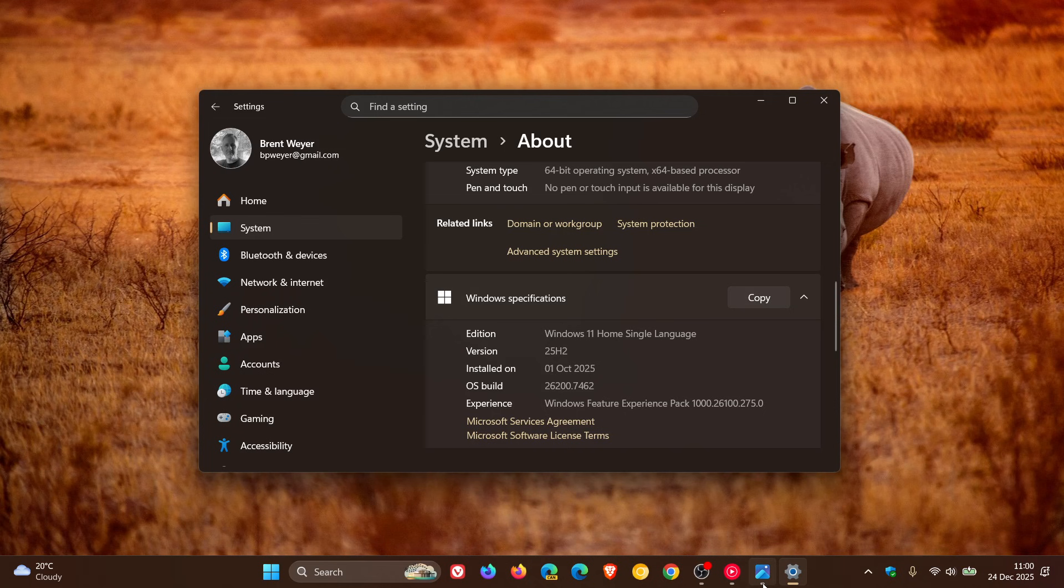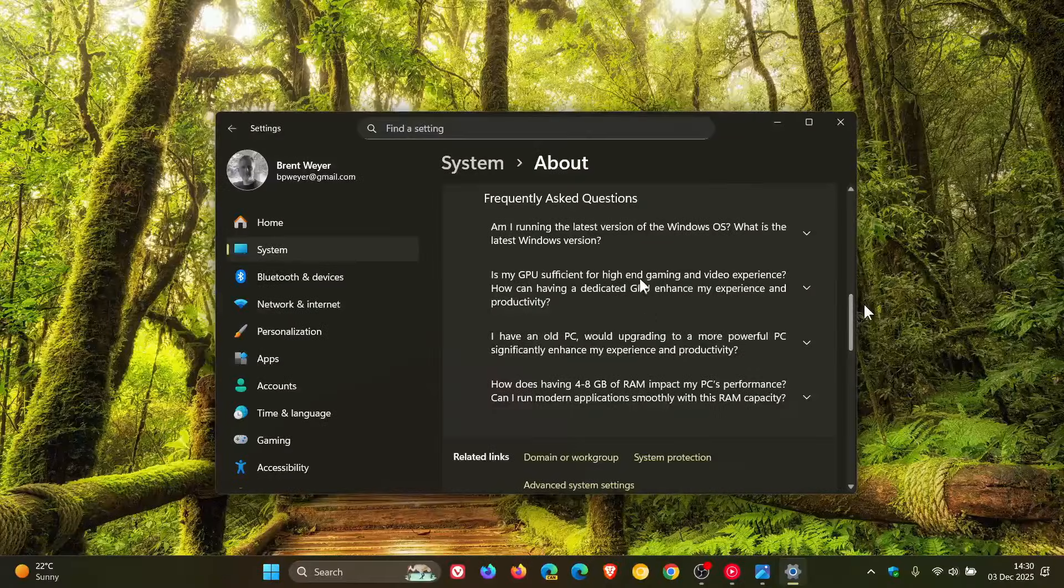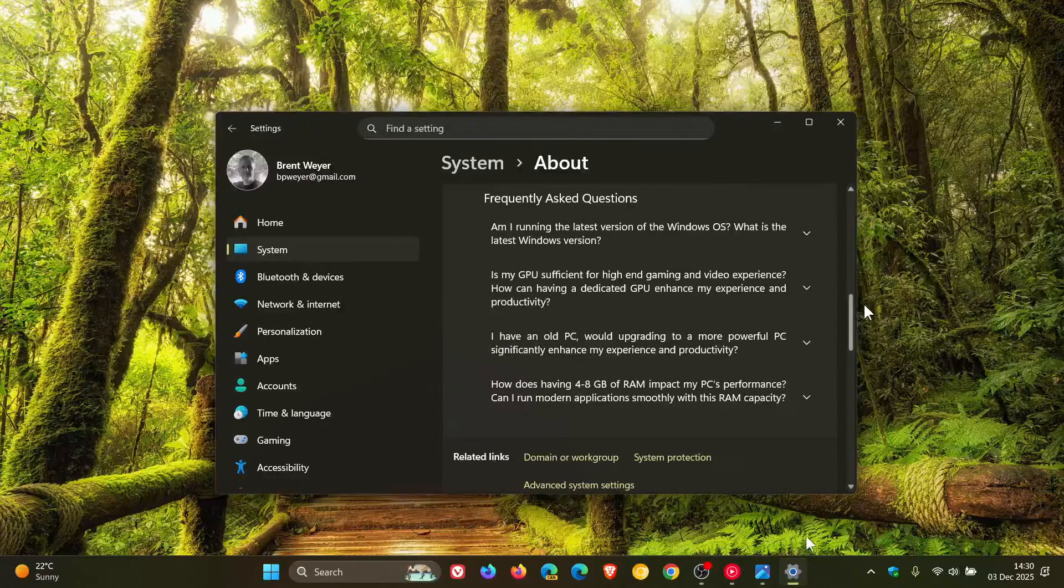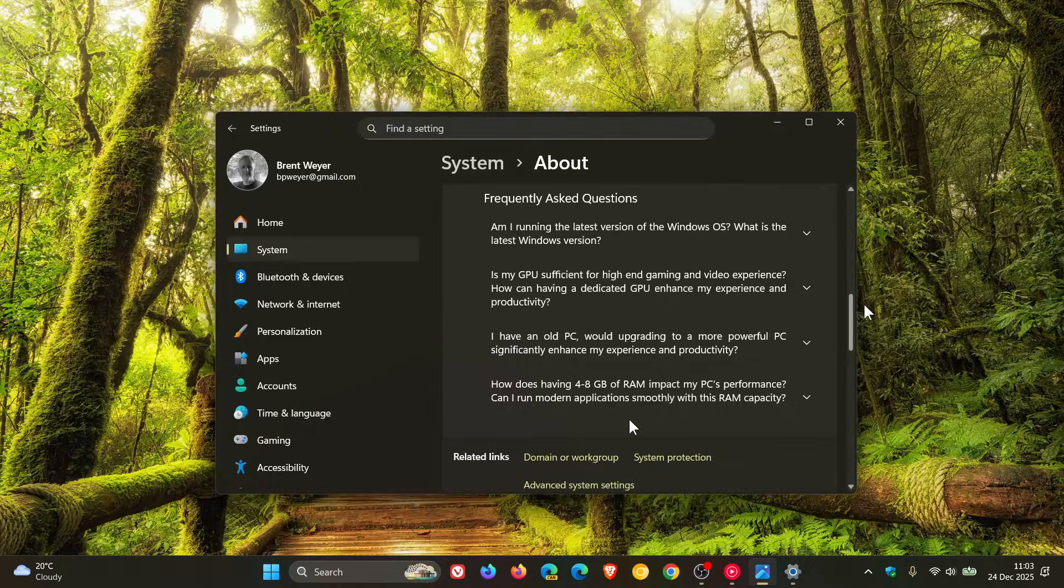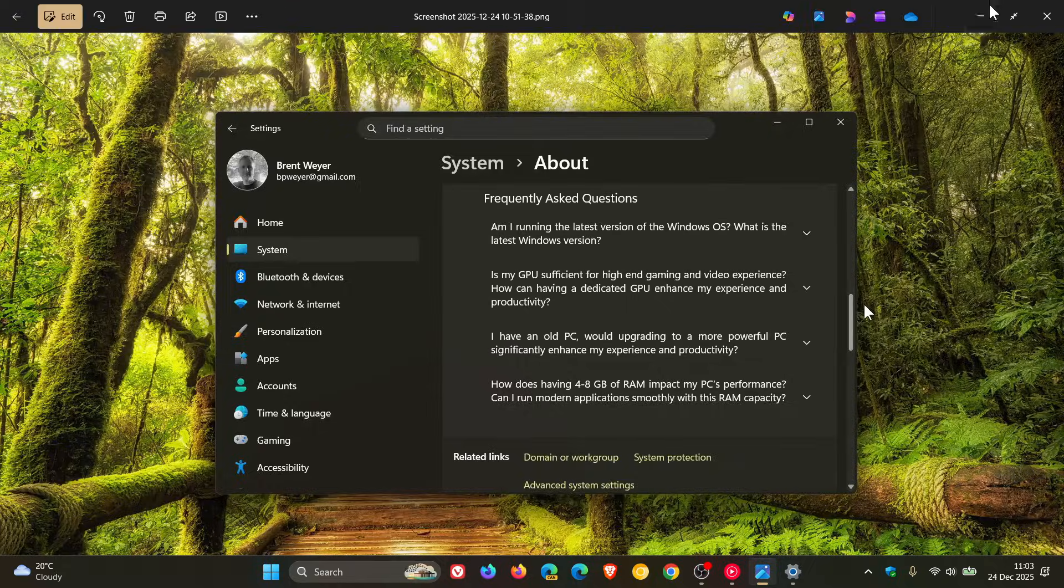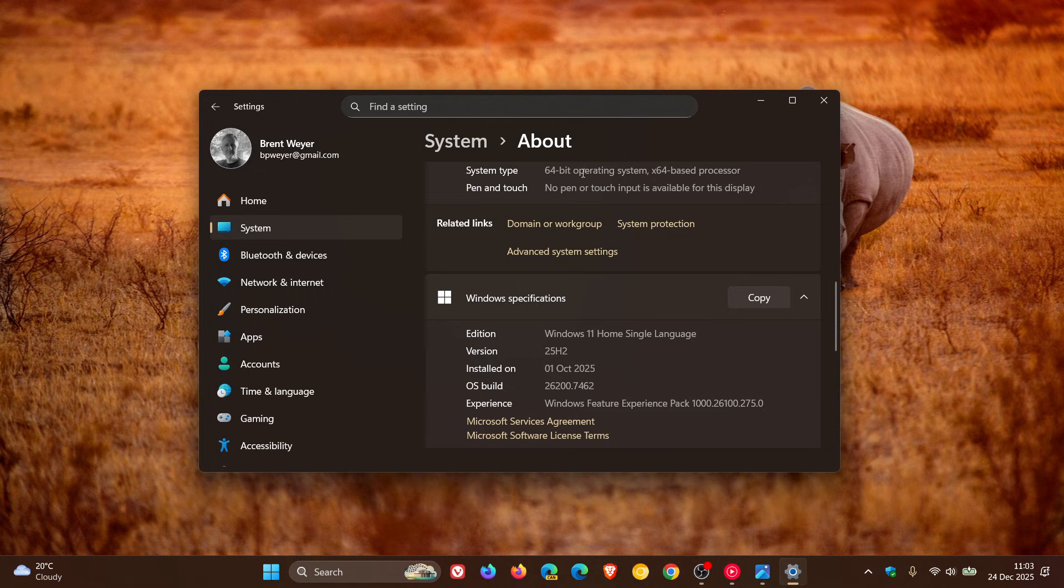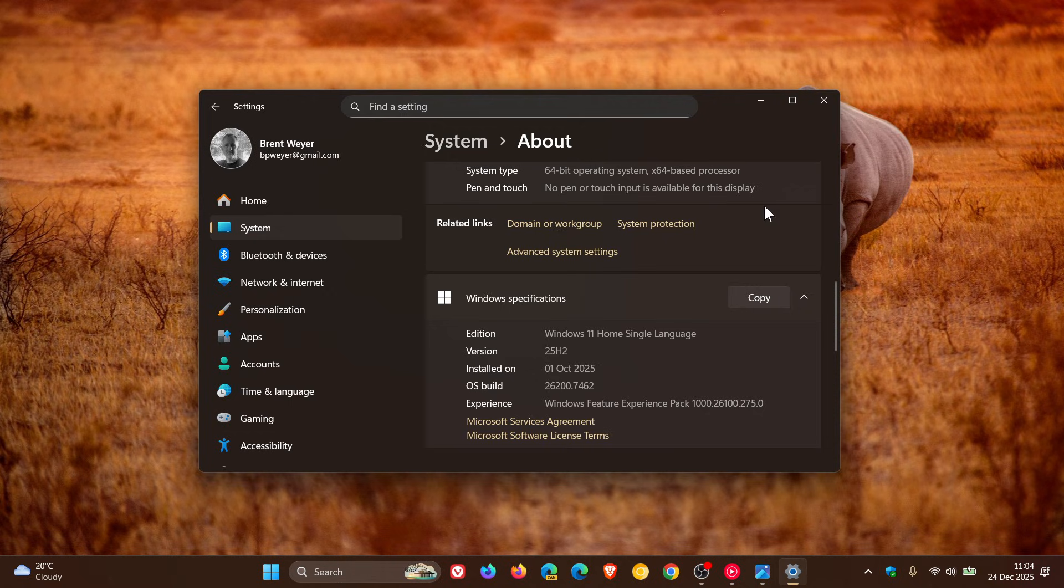If we head back to the image provided, the screenshot when it was available, we can see it was just above related links. If we head back to my system about page, we can see that related links, just above that, is now empty. Microsoft has removed the FAQs and I have restarted my device and I'm still not seeing it. Over on Windows 10, the FAQs are still available.